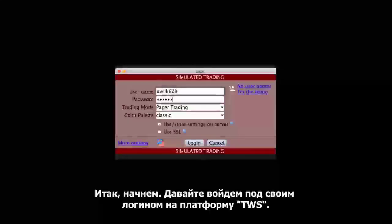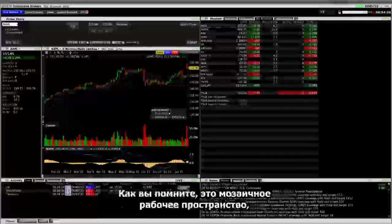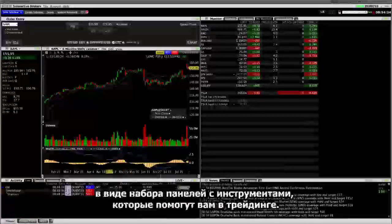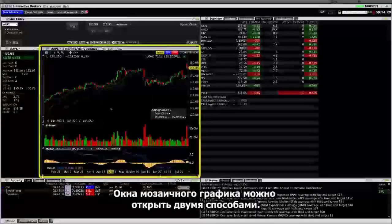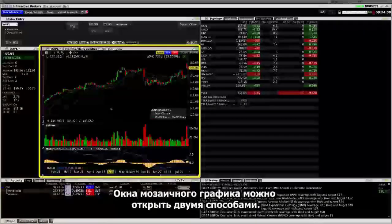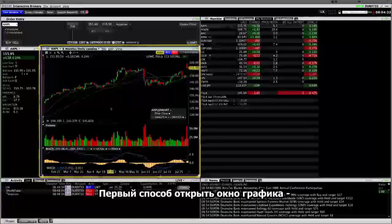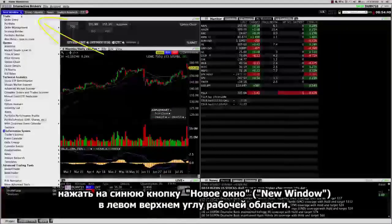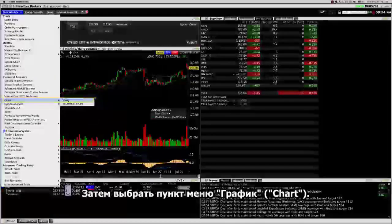Let's get started and log into TWS. As you may recall, this is the Mosaic workspace, which is a collection of panels with tools to help you trade. In Mosaic, chart windows can be opened two different ways. The first way to open a chart window is by clicking the blue New Window button at the top left corner of the workspace and selecting Charts.